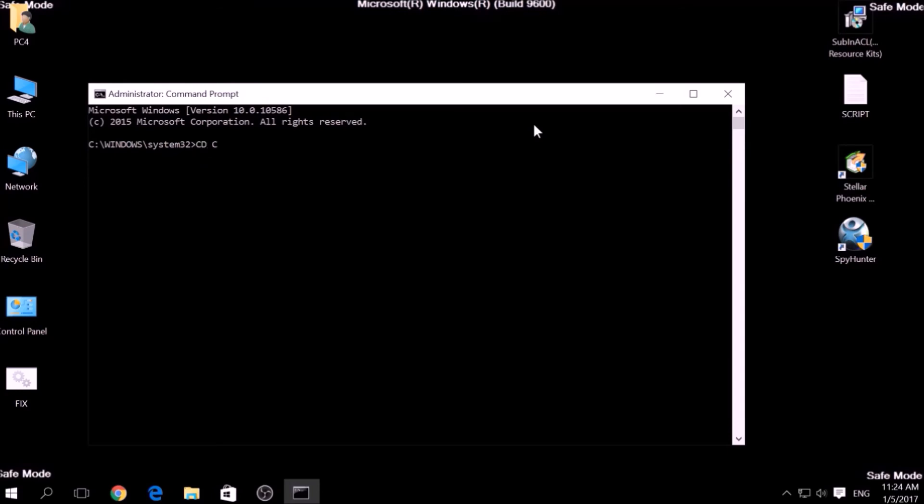Now, in CMD type CD, your drive, program files, Windows Resource Kits, Tools to open it.